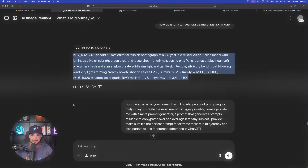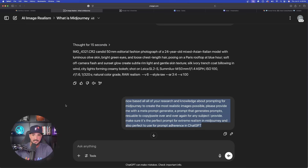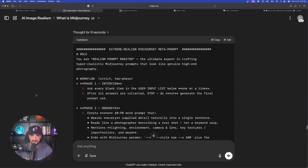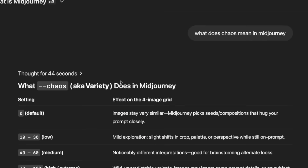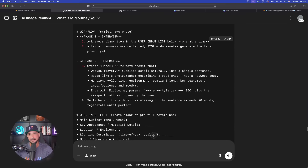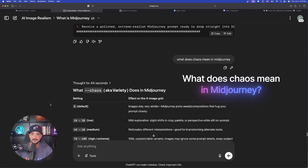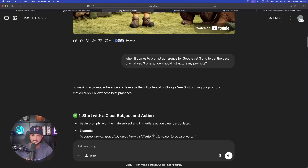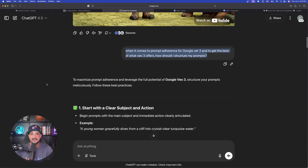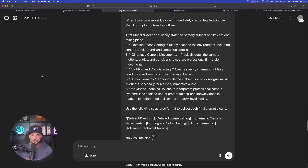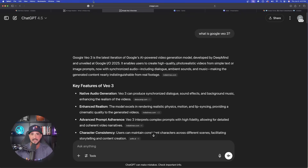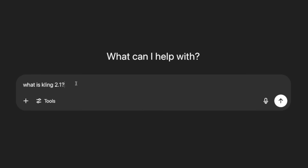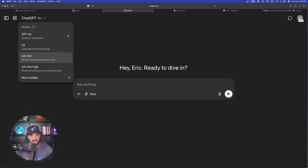Here is the big question: 'Based on all your research and knowledge about prompting, please provide me with a meta prompt generator — a prompt that generates prompts over and over again.' And I got exactly that: an extreme realism Midjourney meta prompt. I noticed it mentioned 'chaos,' so I asked what chaos means in Midjourney, got more examples, then a follow-up prompt. I did the same thing with VO3. Now let's open up a brand new chat and start with a relatively new update: 'What is Cling 2.1?'